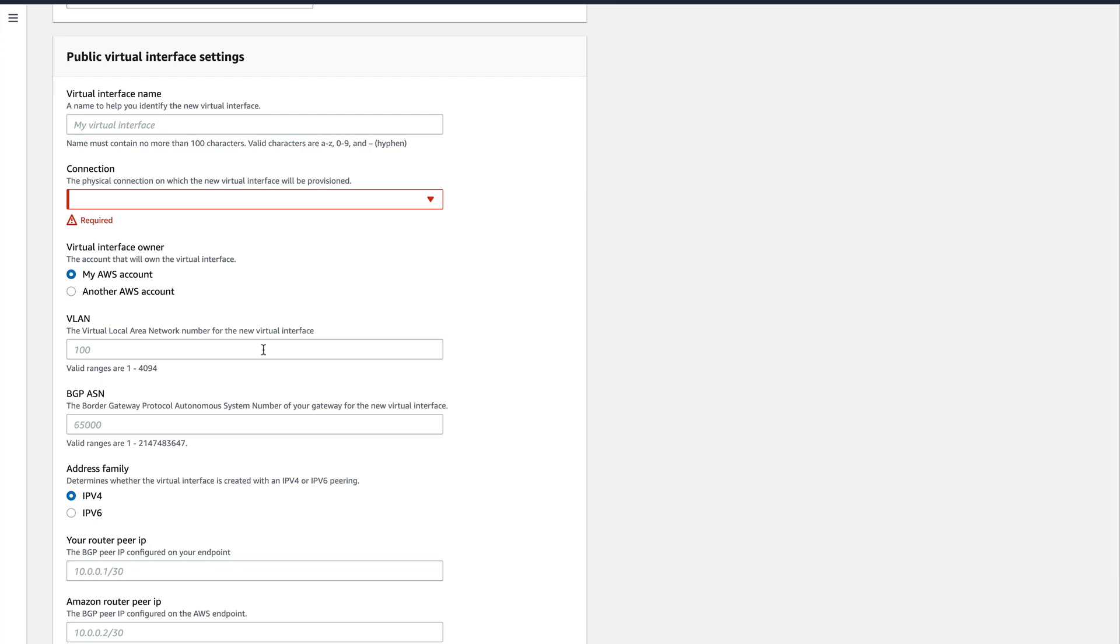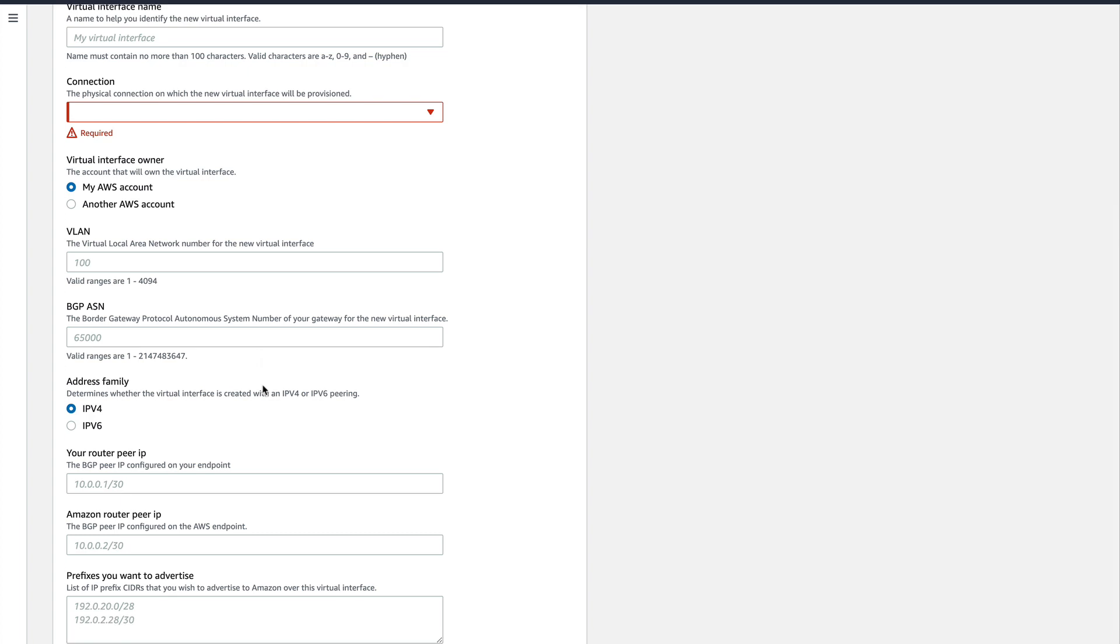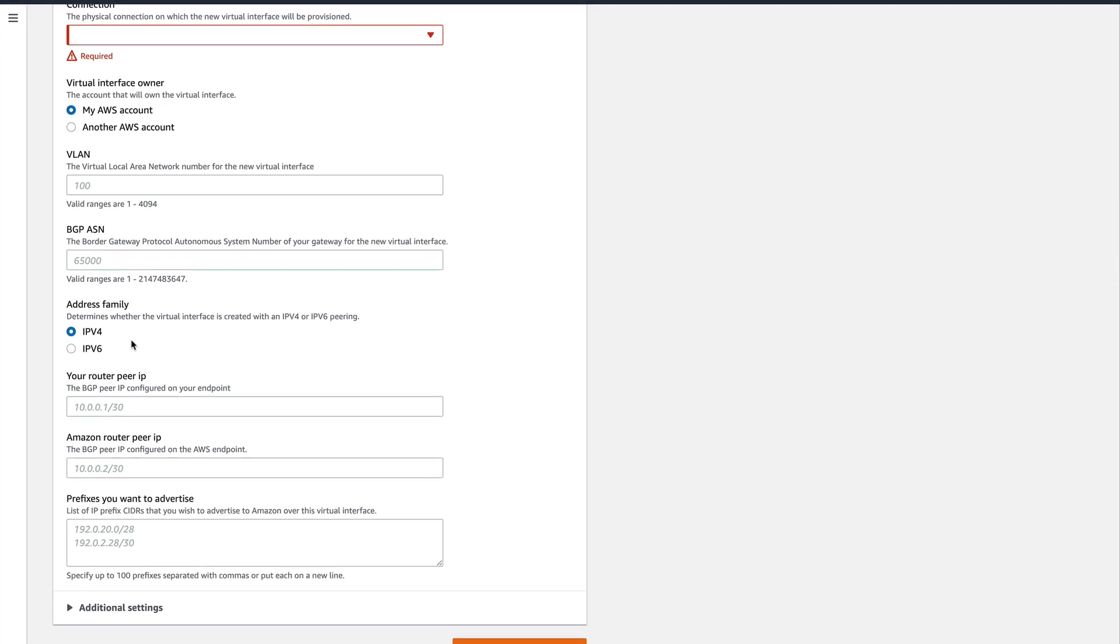Then you need to give a BGP ASN. Normally, if you have an ASN number—if you own an ASN—then you give it over here. Otherwise, you basically use the private ASN. The private ASN list is basically a reserved list from 65,000 to 65,500 something. I don't actually remember, but I would put that in the description, the number of ASNs which are reserved as private and you can use them. Then for IPv4, you need to give the router peer IP—this is your data center, the router at your data center—and then for the Amazon router, whatever router you have created at the Amazon end.